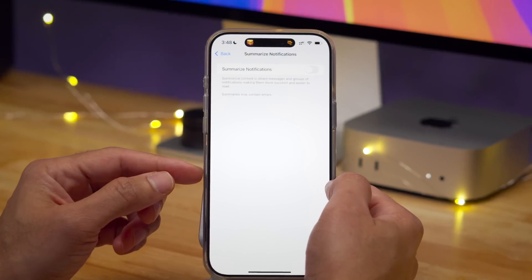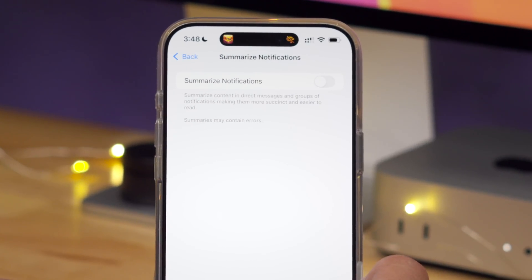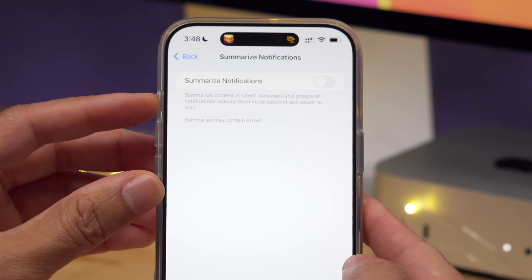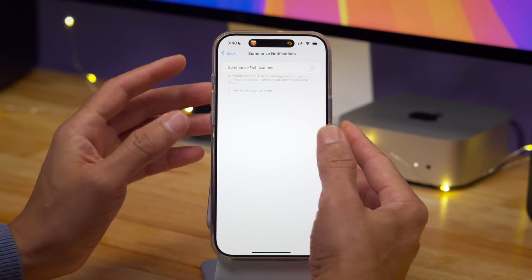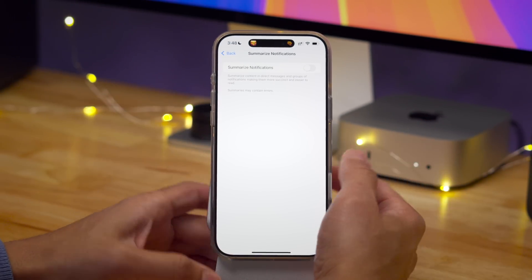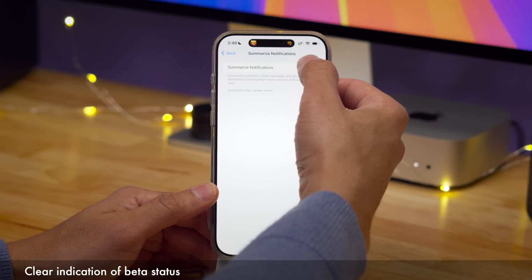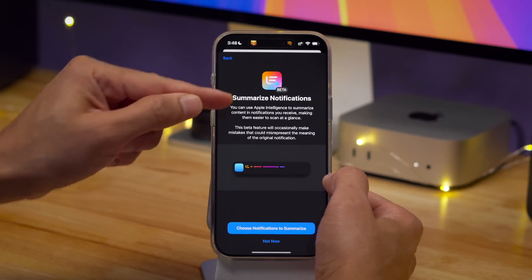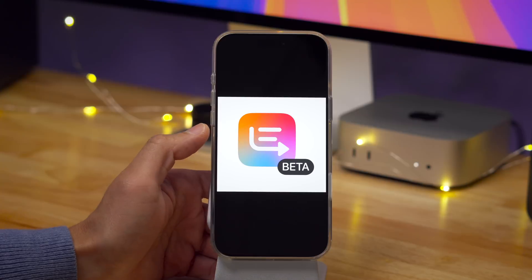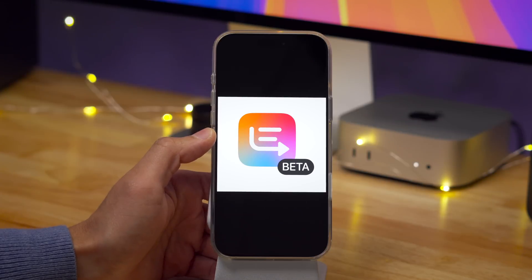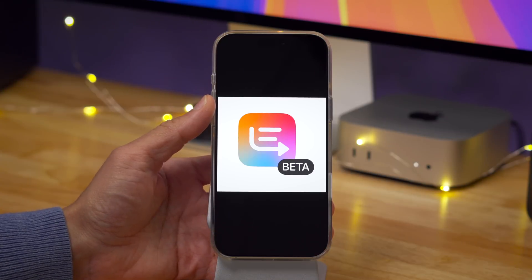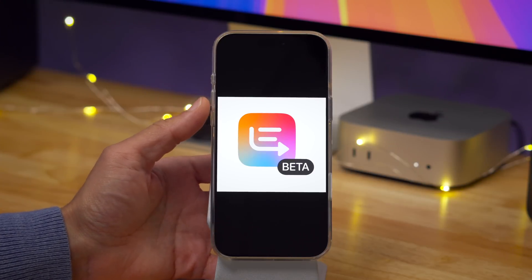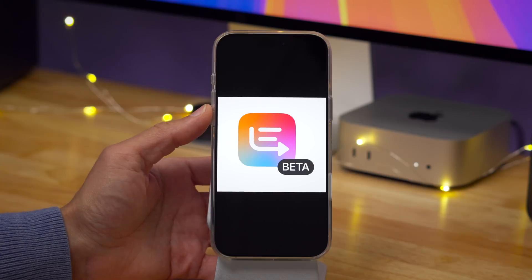Now Apple is making it very clear. On the summarize notifications page, they say right there at the bottom: "Summaries may contain errors." And that's not the only place you'll see that verbiage. When you enable the feature, it's now very apparent that this is a beta product — you can see the little updated glyph there, which we extracted from the iOS 18.3 beta. Apple is just emphasizing that summarize notifications, as part of Apple Intelligence, is in beta, just like the other Apple Intelligence features, in case people didn't realize it.